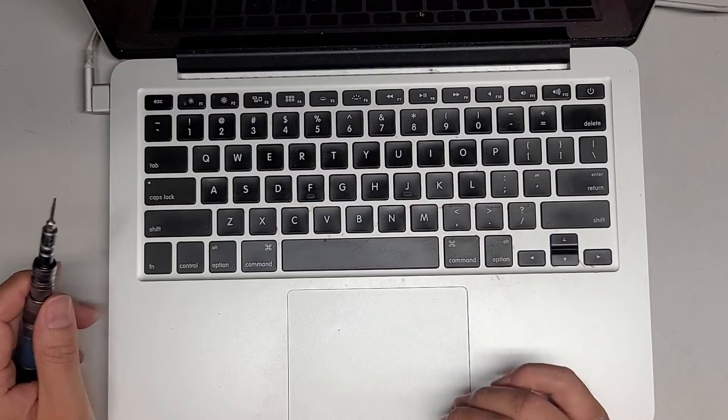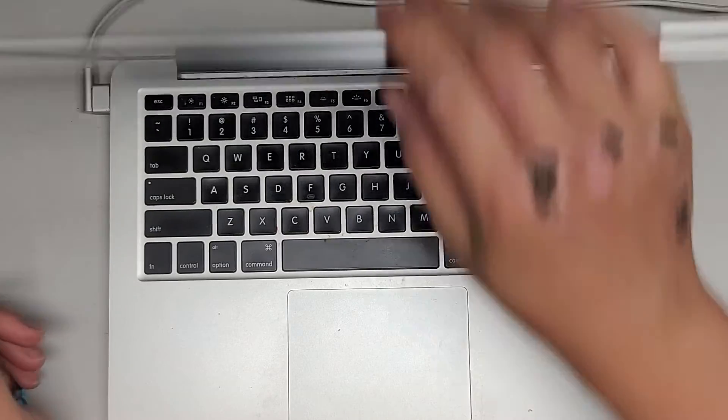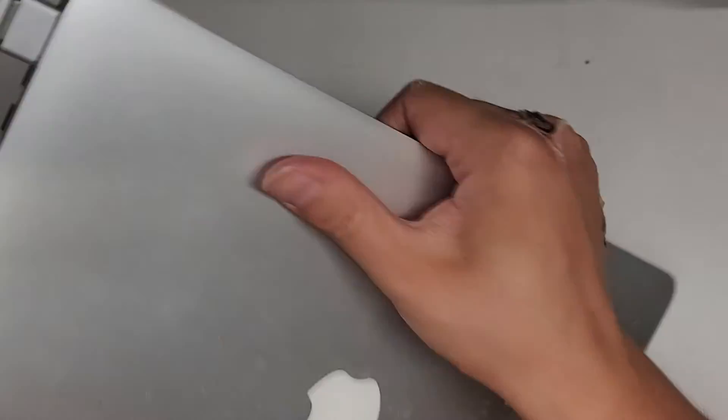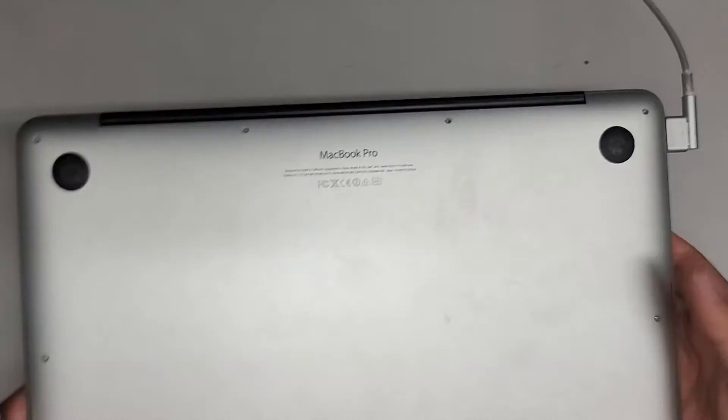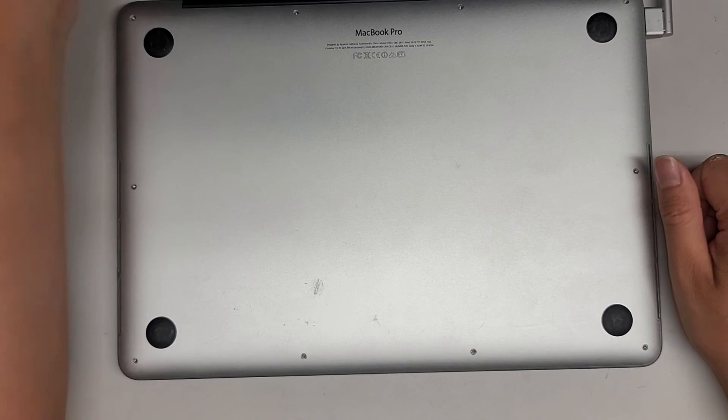All right, and then we're just gonna shut it down. Good. All right, it's shutting down. Let's go ahead and put back the screws. That's pretty much it.